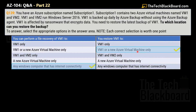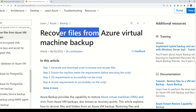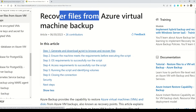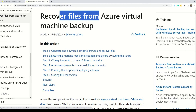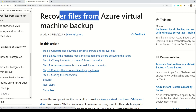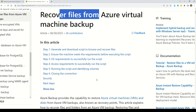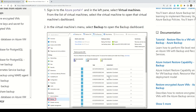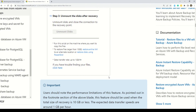Let's look at the documentation for recovering files from Azure virtual machine backup. The steps are: step 1 — generate and download the script to the browser; step 2 — ensure the virtual machine meets requirements before executing the script; step 3 — operating system requirements to run the script; step 4 — access requirements; step 5 — running the script and identifying volumes; and step 6 — closing the connection. You can go through this documentation in detail to understand the entire process.